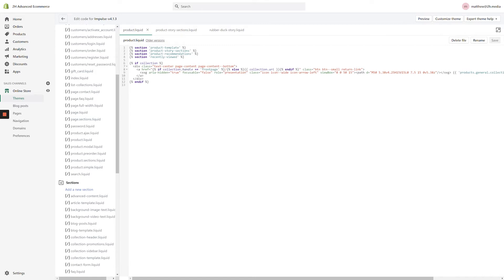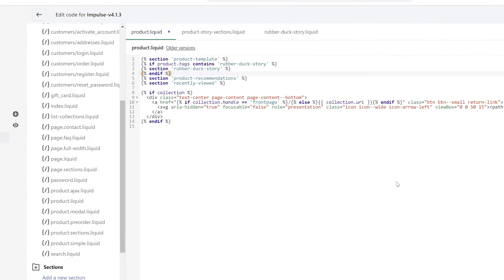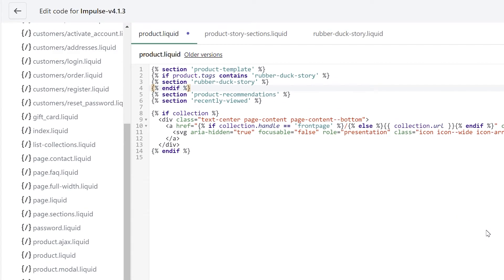This is where the fun begins. On line 2 of this file, we're going to replace the call to the Product Sections template with a simple if statement that checks for specific product tags. In this example, we've entered: if Product.tags contains RubberDuckStory. RubberDuckStory is the name of the tag we're going to use to determine which products to display the story on. The next line, where it says Section RubberDuckStory, calls the custom section we created earlier. The last new line says End If, and simply tells Shopify to continue executing the rest of the code. If you're not sure about retyping this code yourself, check the video description for a block of code you can copy-paste into the file. All you'll need to do is change the references to RubberDuckStory to match whatever you've called your custom template.